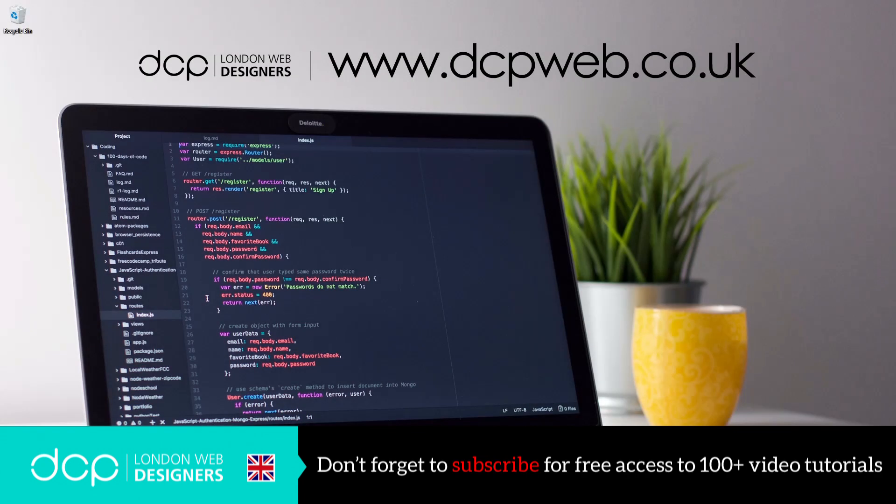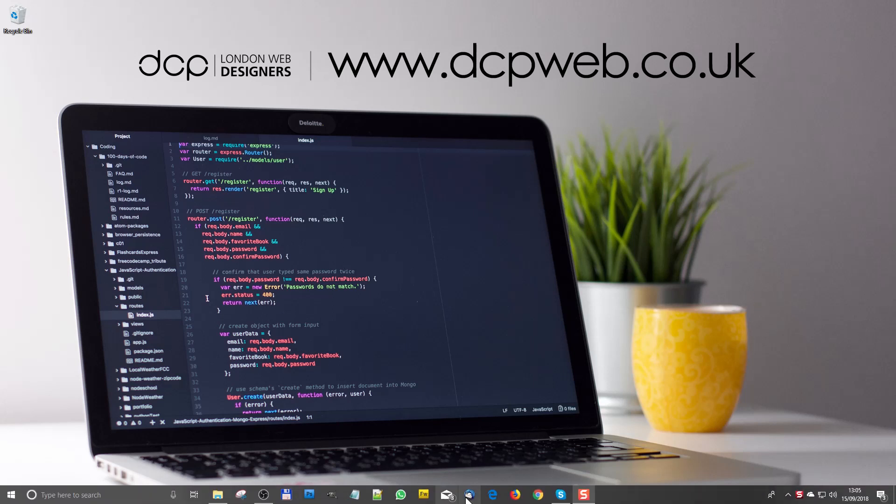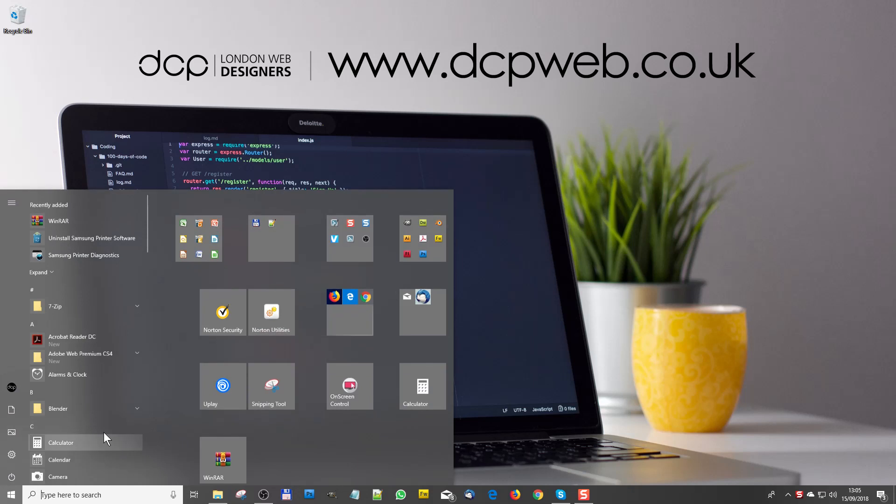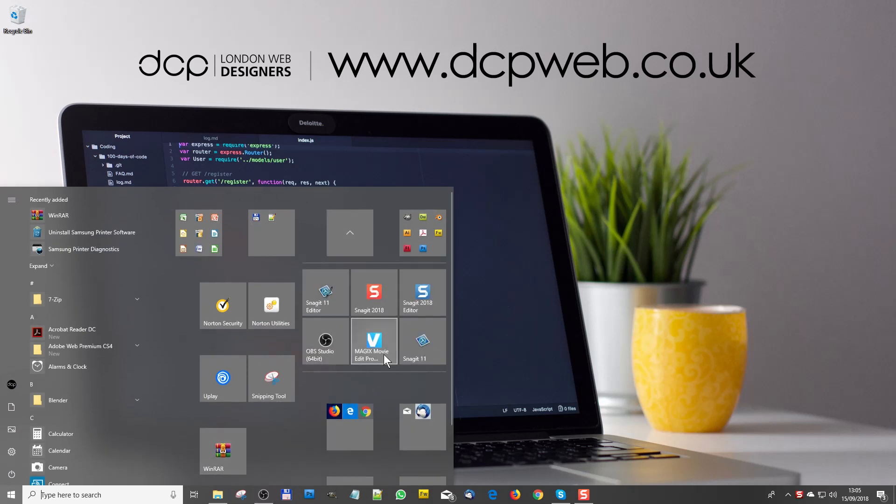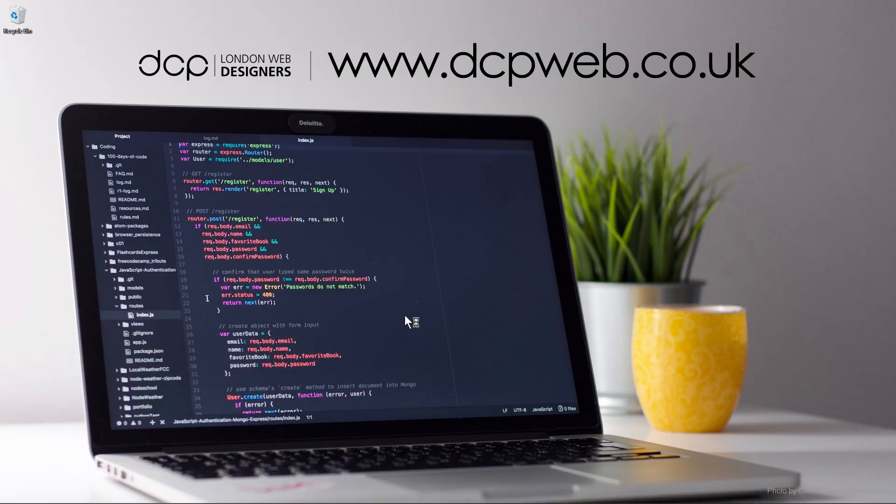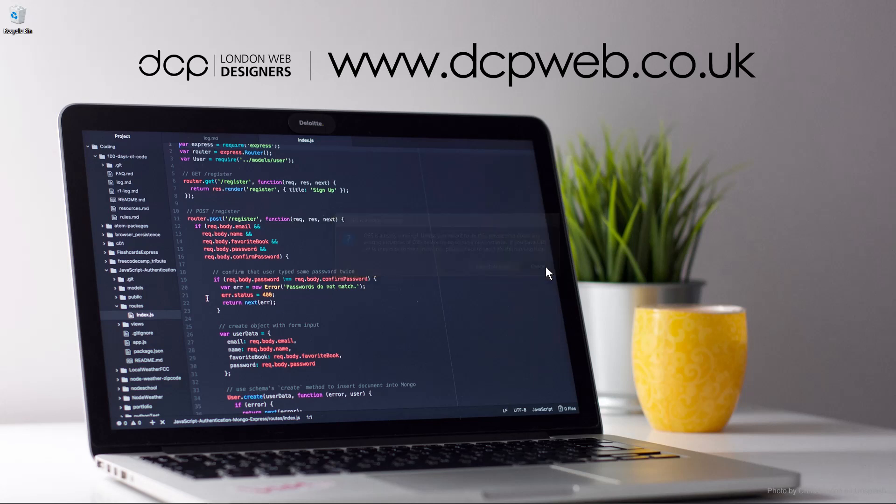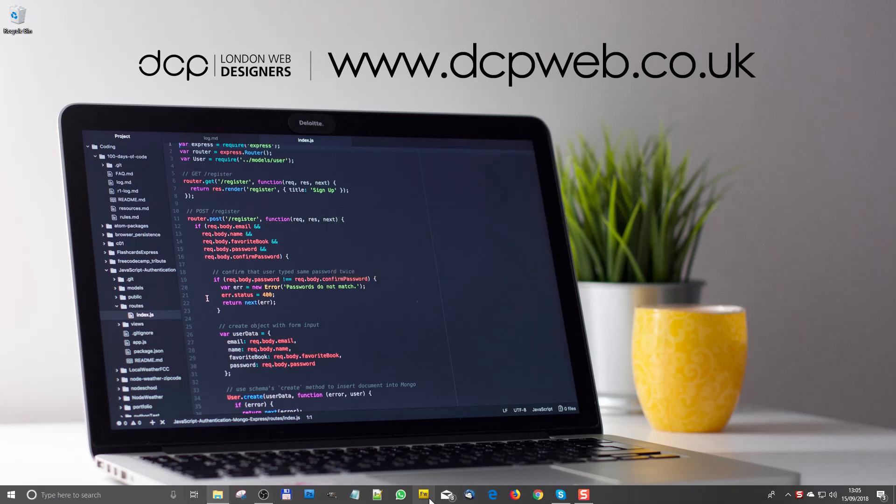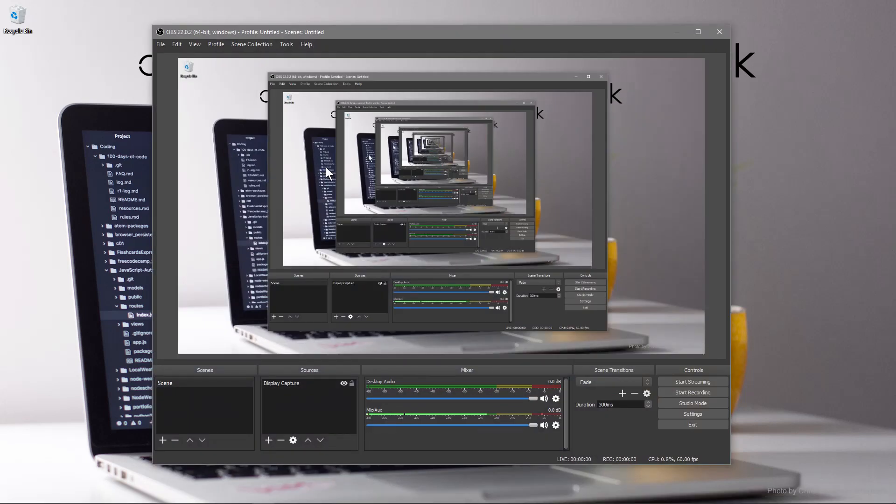Hi and welcome to this DCP web tutorial. In today's tutorial I'm going to show you how to make your microphone sound better in Open Broadcaster Studio software. So launch Open Broadcaster, it's actually already running so we'll just load it up here. This is Open Broadcast and you can see the microphone down here.